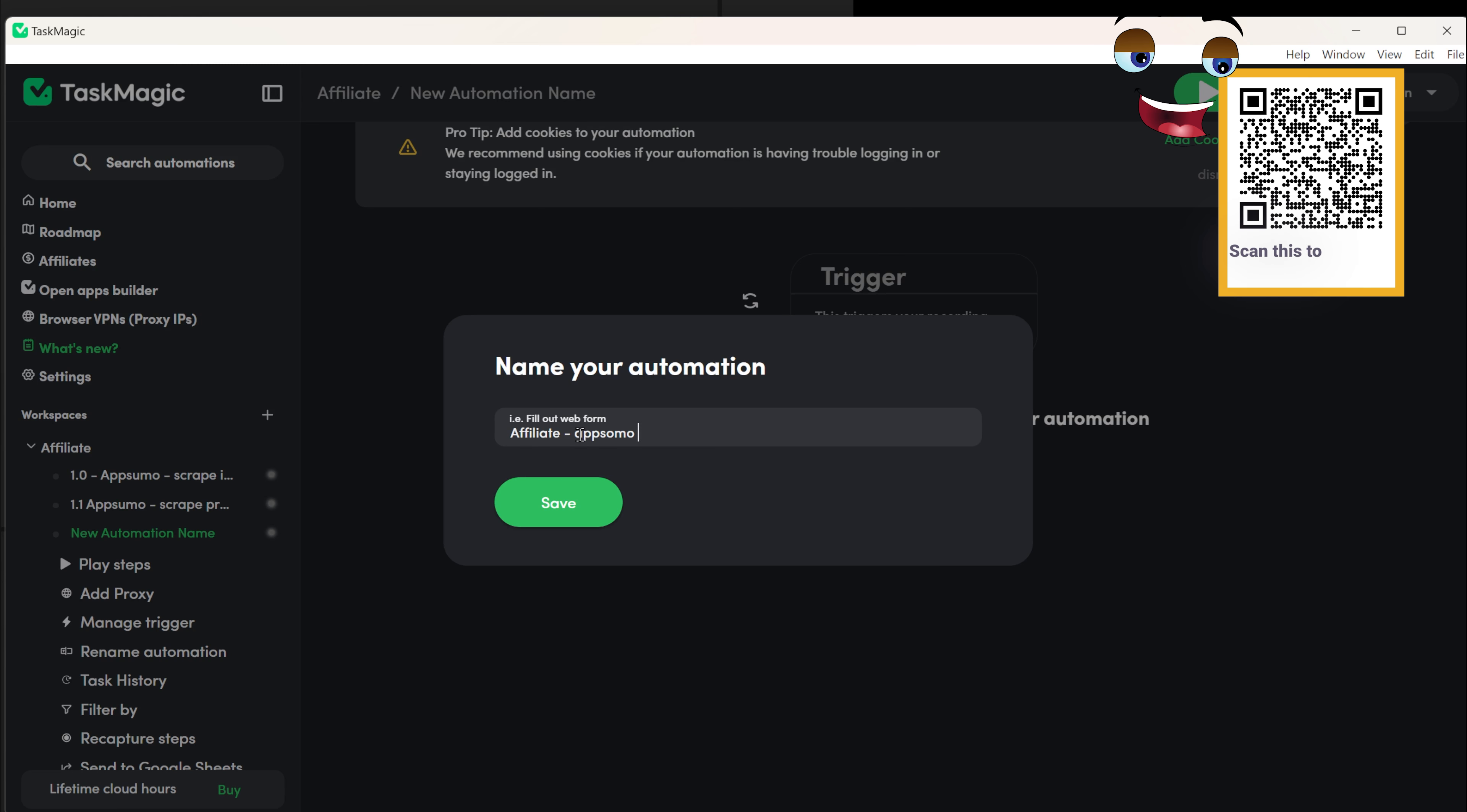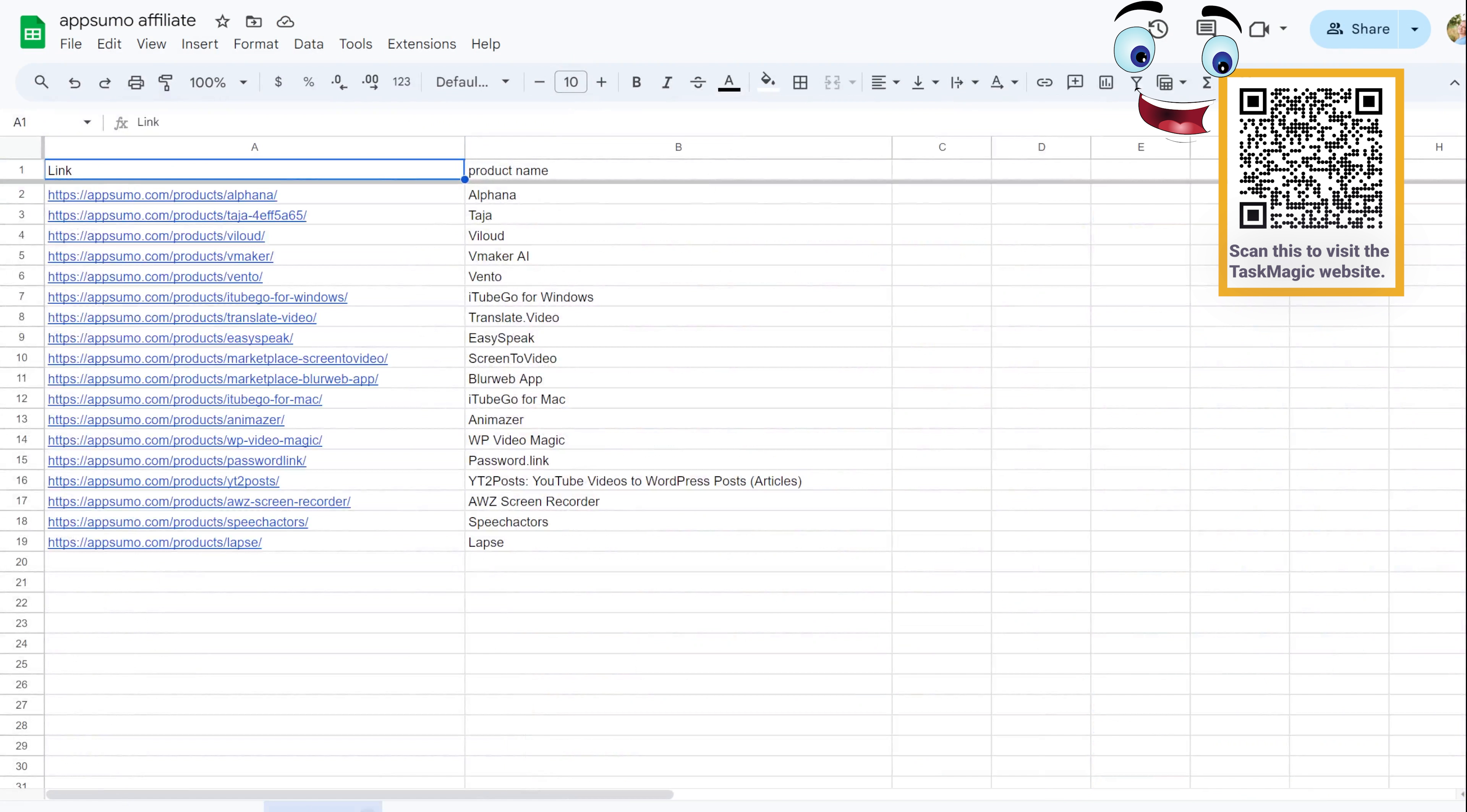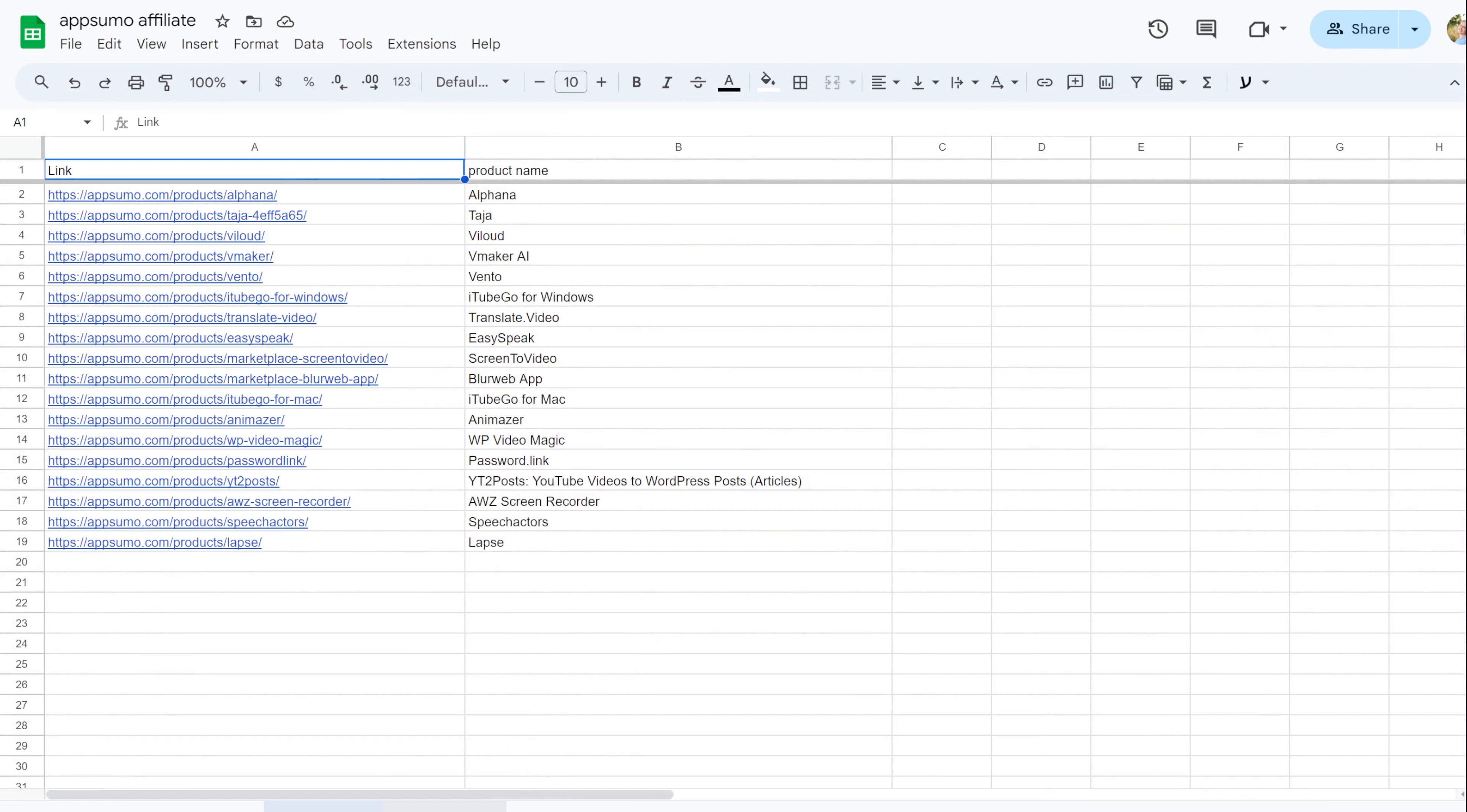First, ensure you have a Google Sheet with some information that needs updating. For this example, I've scraped some product data from AppSumo. Later, I'll use this data to create posts promoting the product.